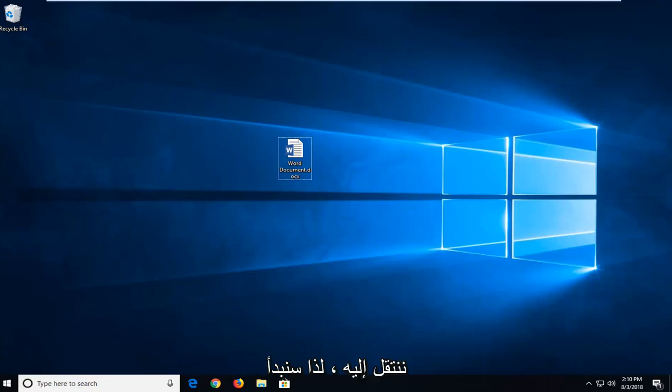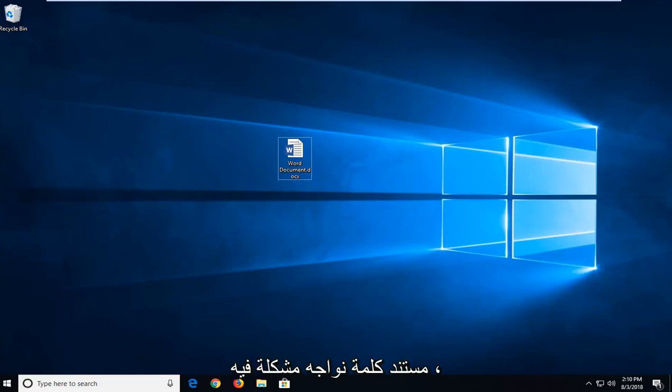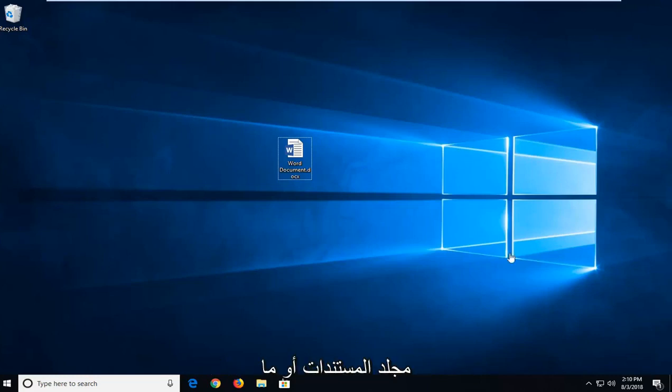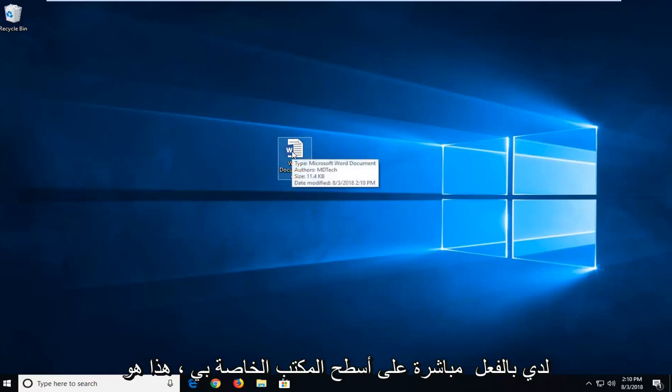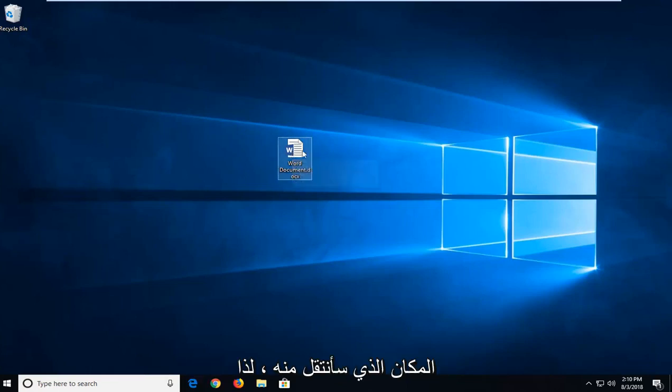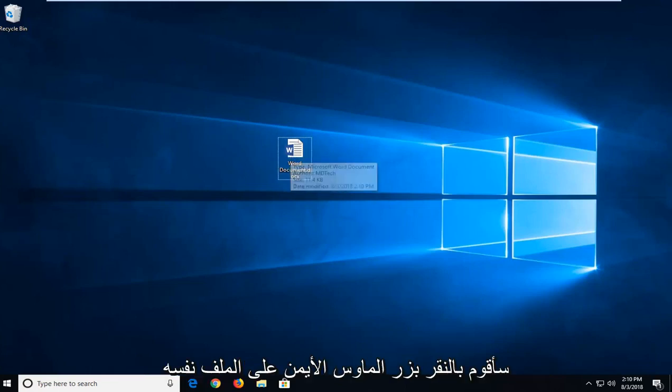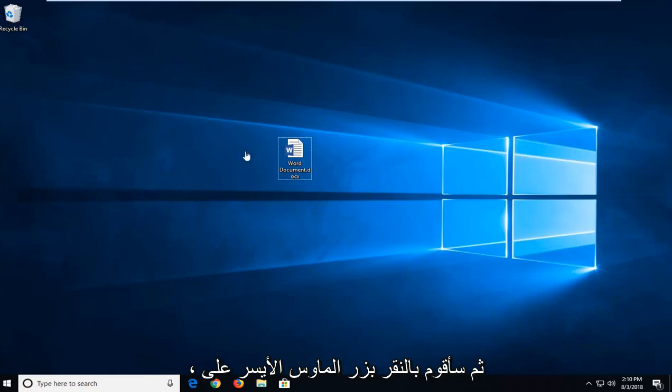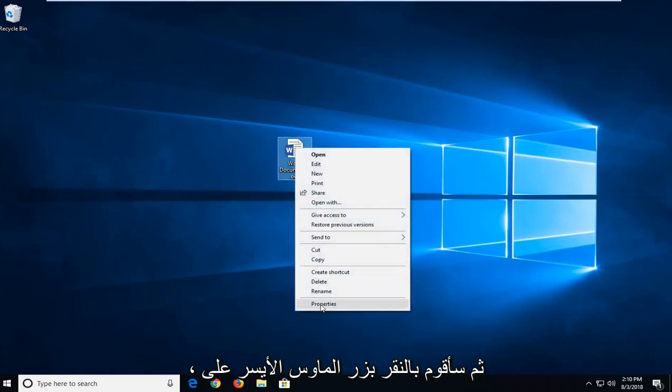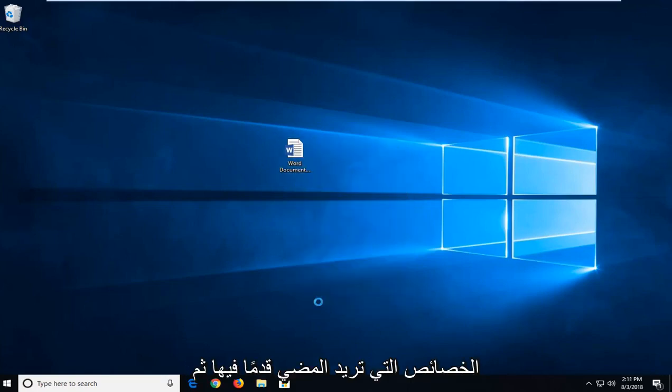We're going to begin by right-clicking on whatever Word document we're having a problem with. Whether you have to open up the documents folder or not, I actually have mine right on my desktop. So I'm going to right-click on the file itself and then left-click on properties.